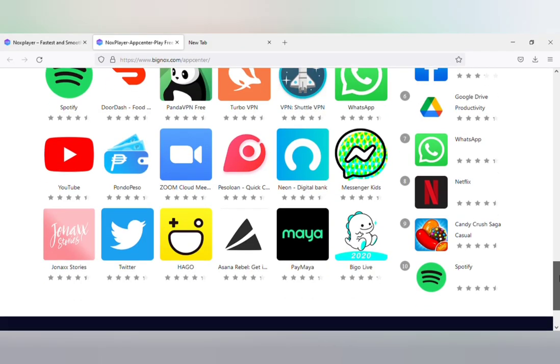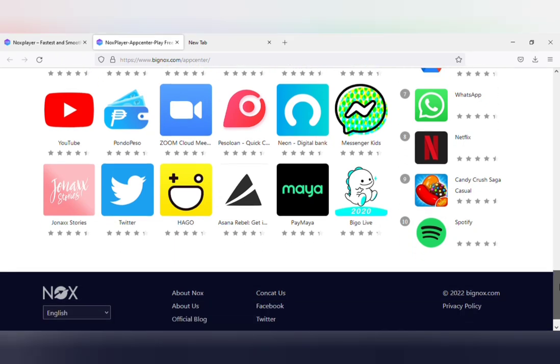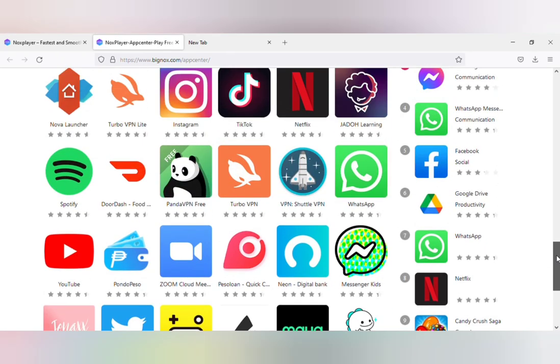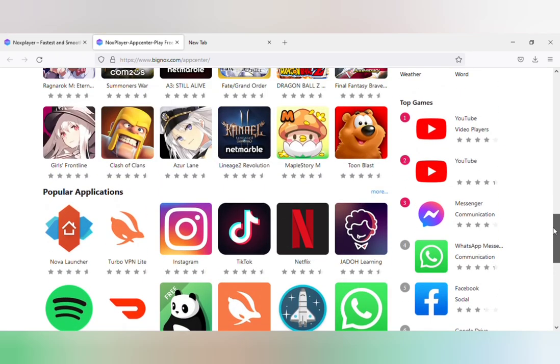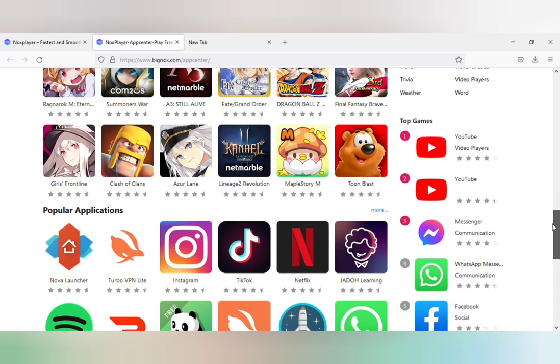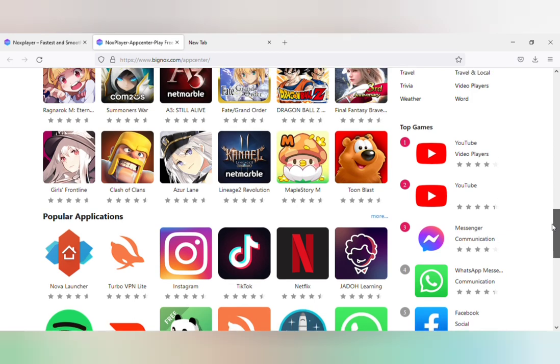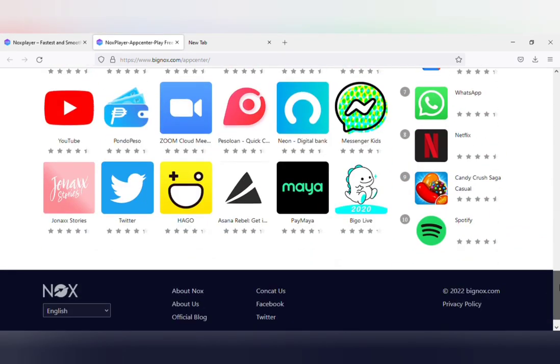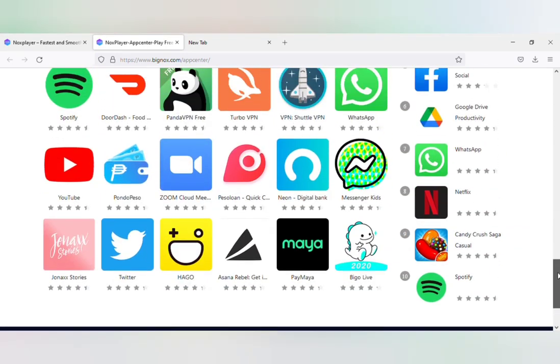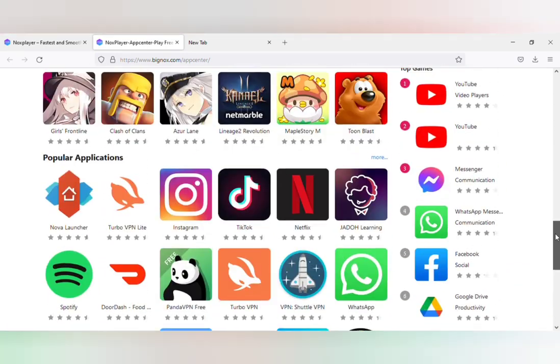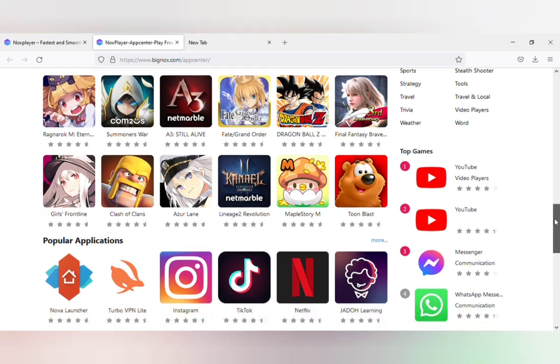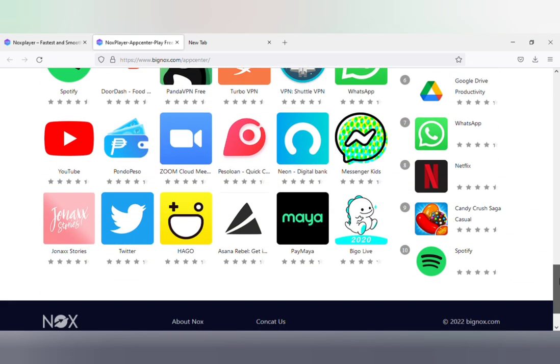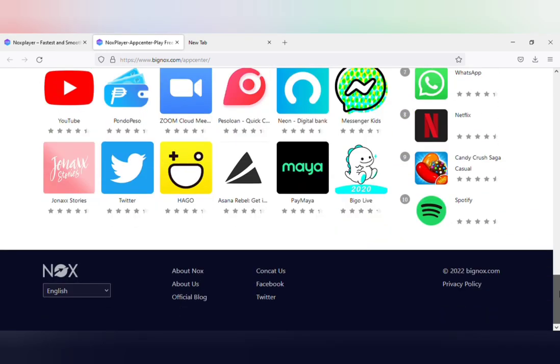Once this is done, you can see all your applications that are available on your Android. They will also be available on your PC as well. From here you can play your favorite Android games or run your favorite Android apps on your PC. If the app you want isn't right here, you can just download it on your PC and enjoy Google Play Store on your PC.